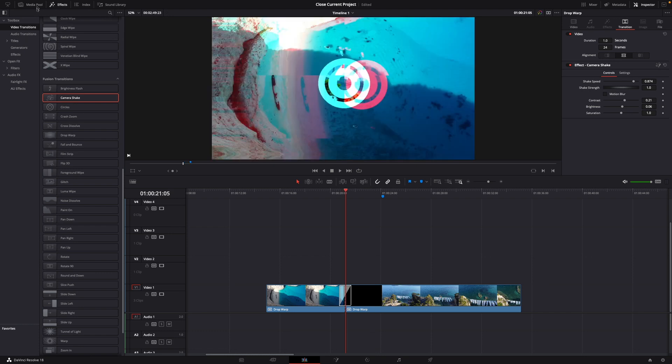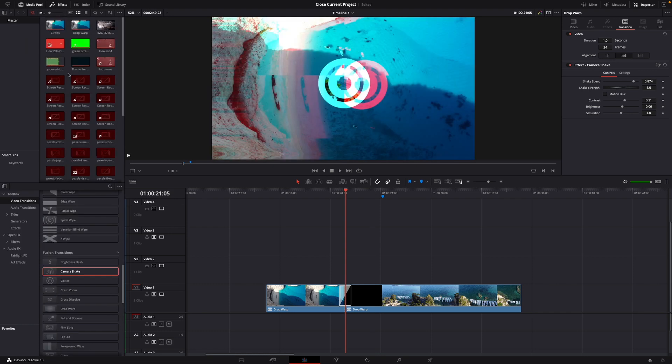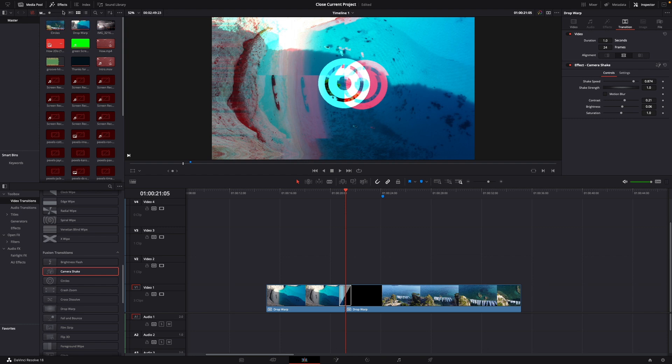If you go to your media pool up left here you can also see the two different compound clips, circles and drop warp, and of course you can edit them however you like.